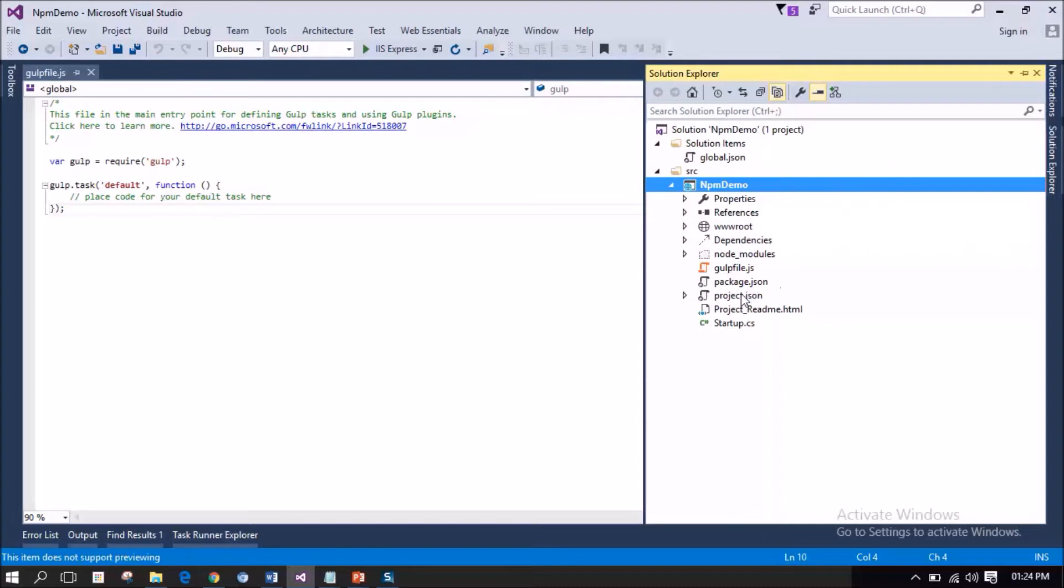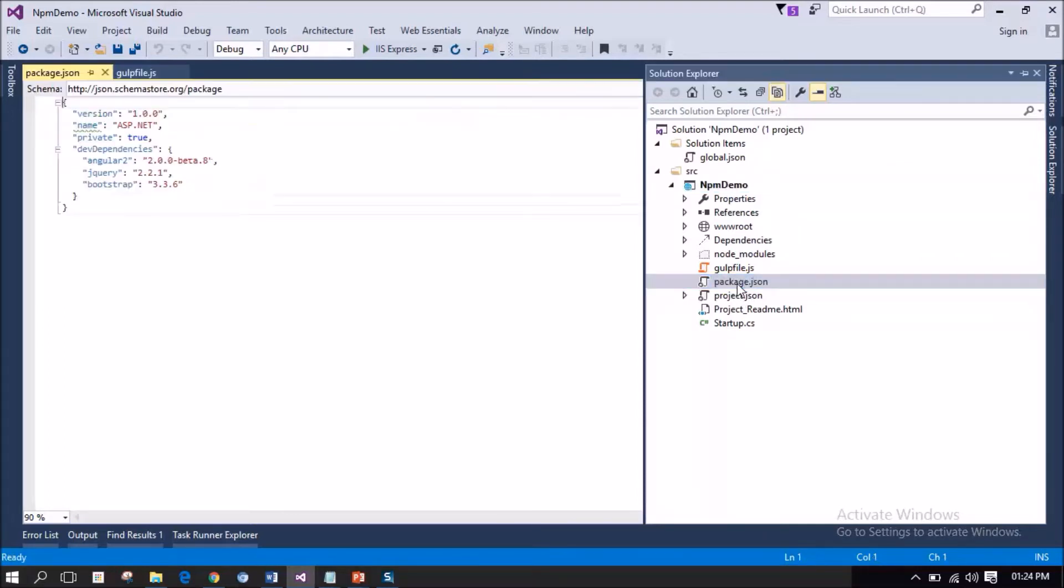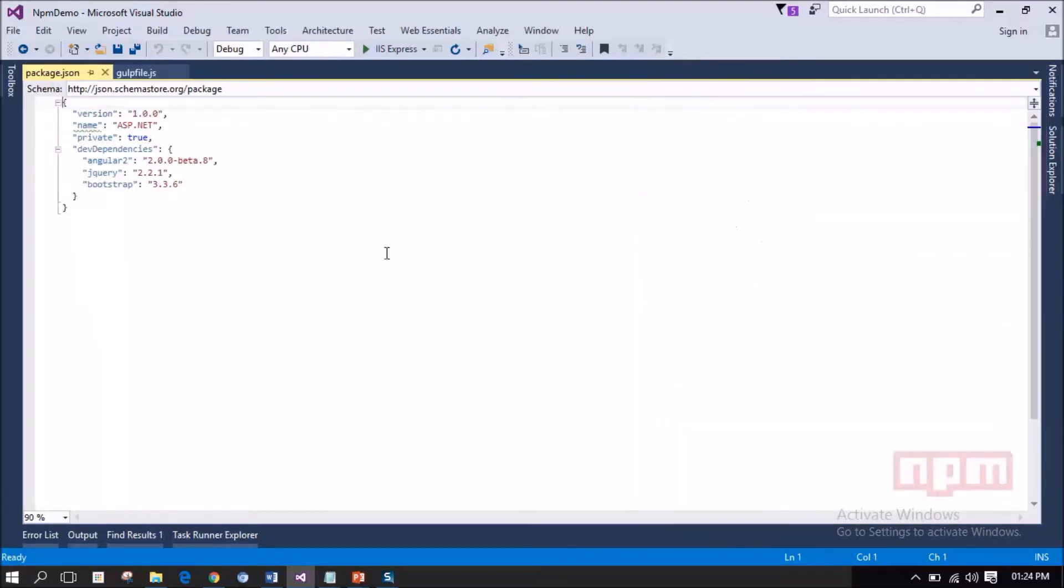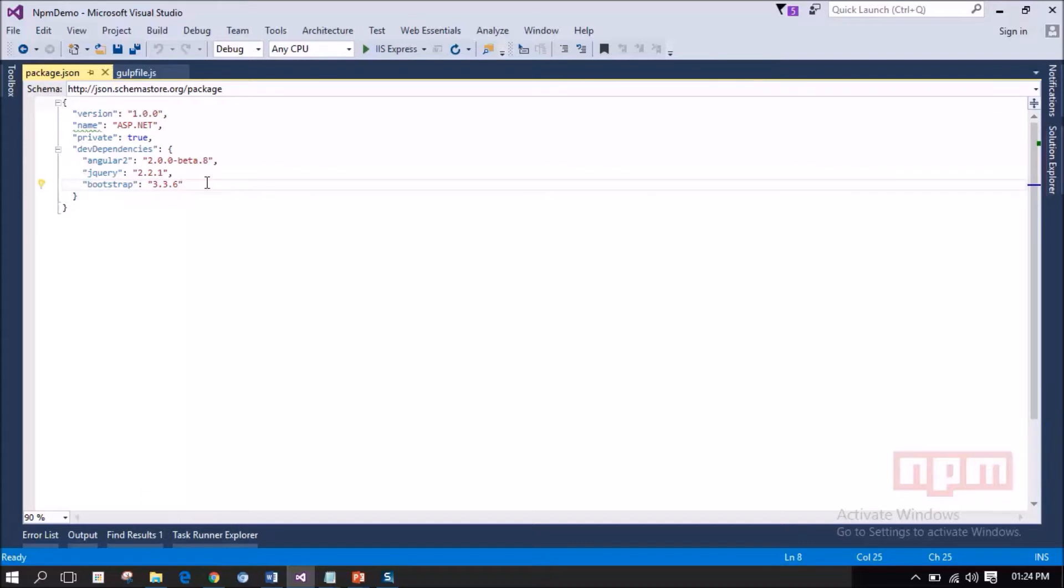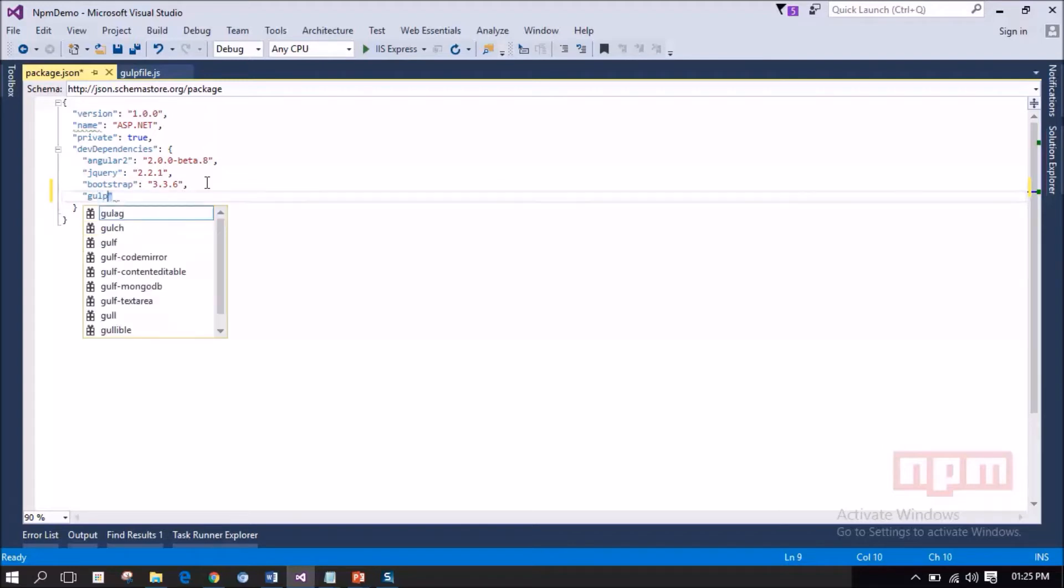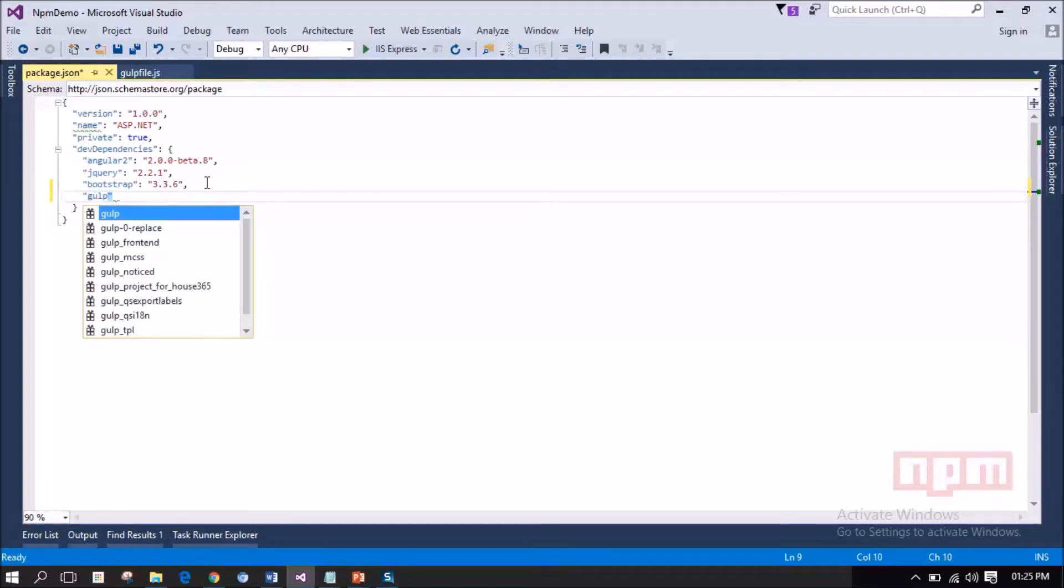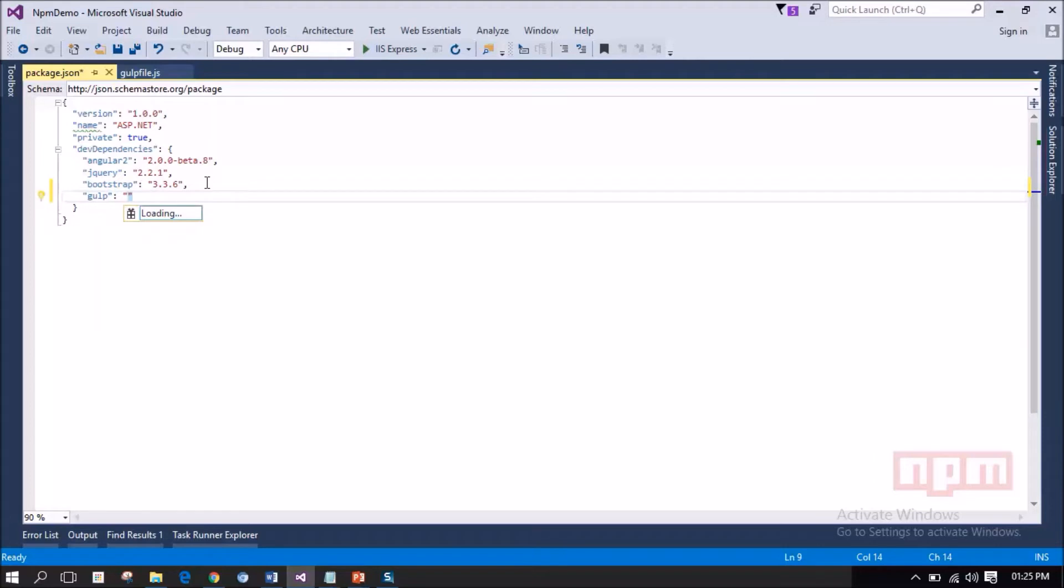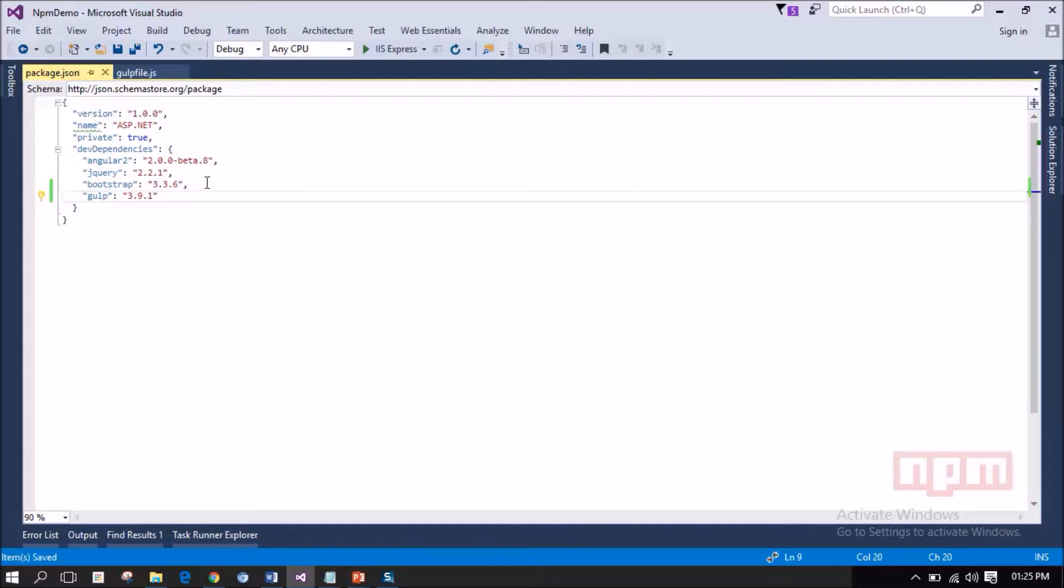I am going to open the package.json, that is the NPM package manager configuration file. Notice the NPM logo here. Here I am going to add dependency for Gulp. I am going to use the stable version 3.9.1. The moment I save this, Visual Studio will load Gulp dependencies.